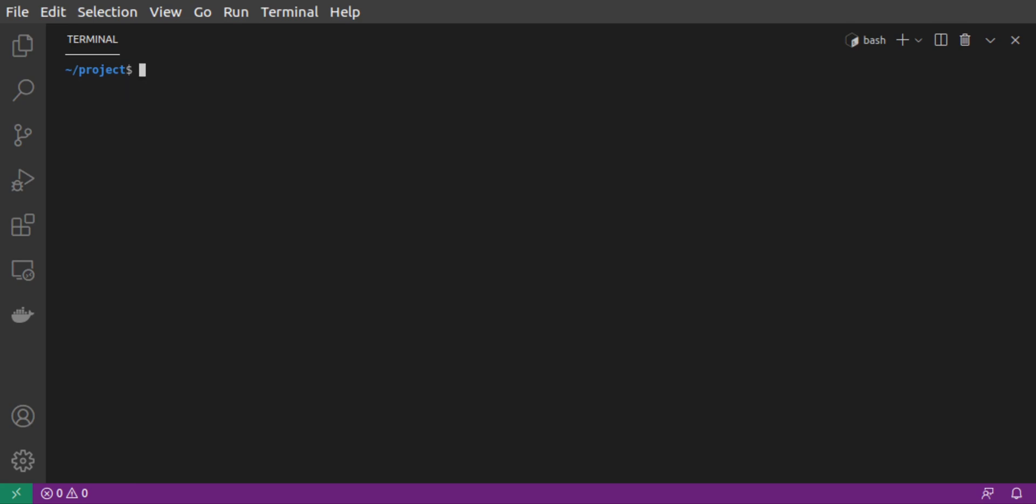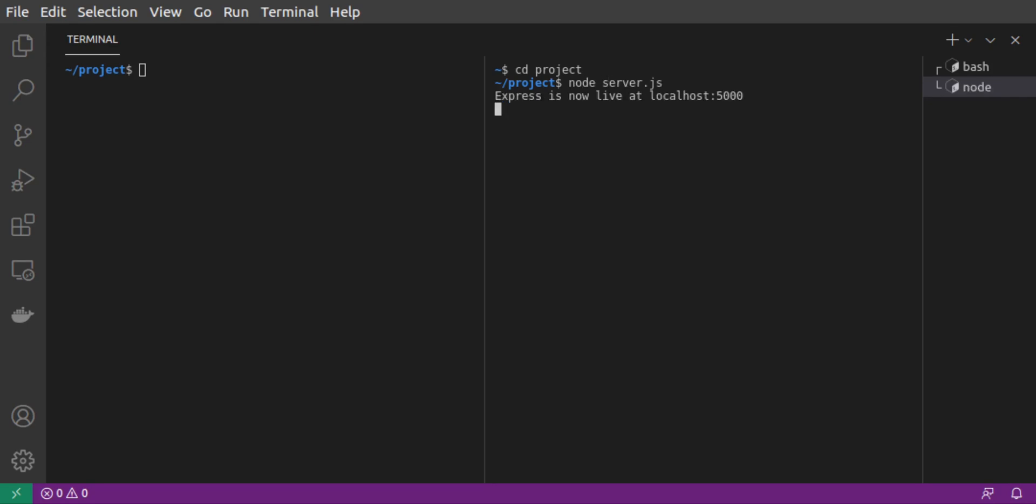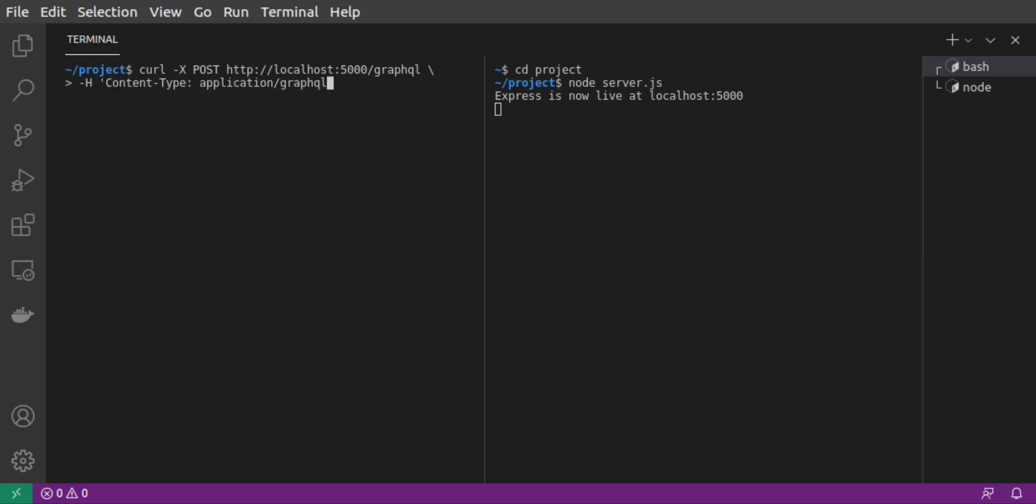In a separate terminal window, we start up our server by calling node server.js. Just to make sure our GraphQL server is working, let's send a quick curl request. We're going to set our request method to post. Our request will go to localhost5000 slash GraphQL. We set the content type to application slash GraphQL. And we set the post data to be query, with our getUserQuery passing in the ID 1.